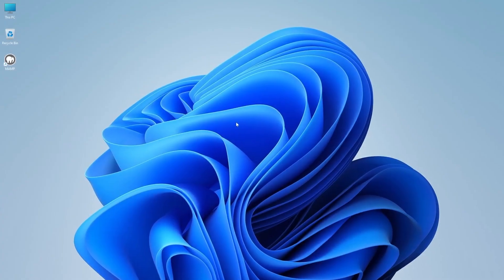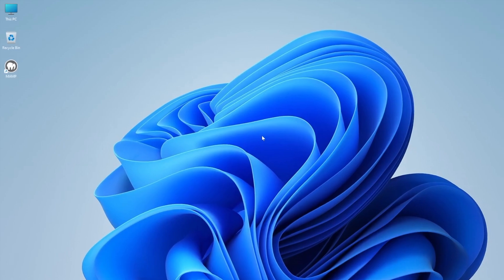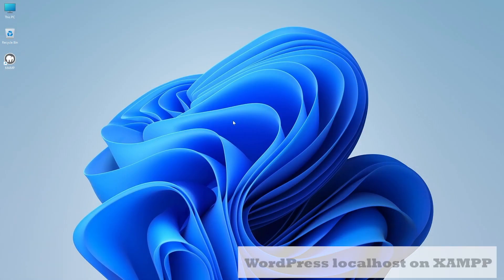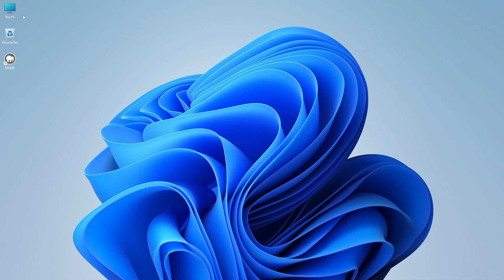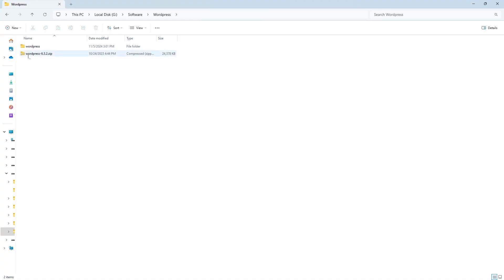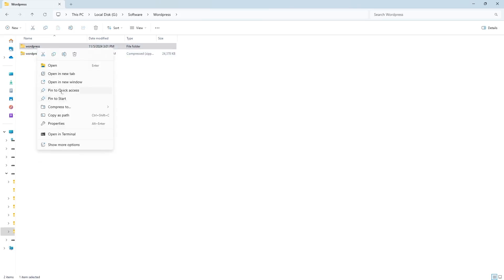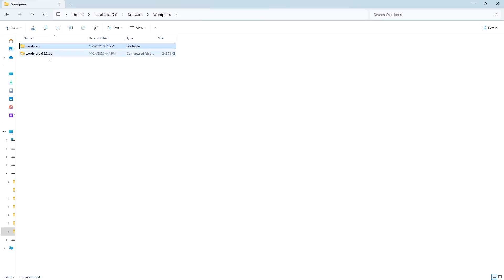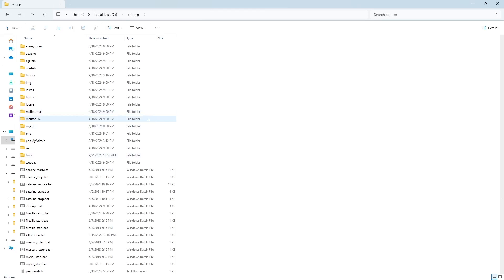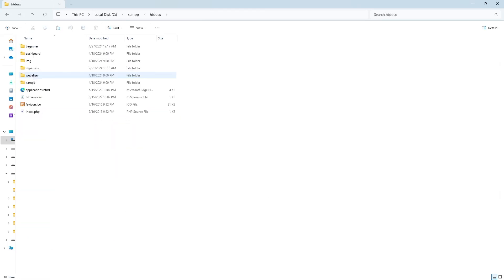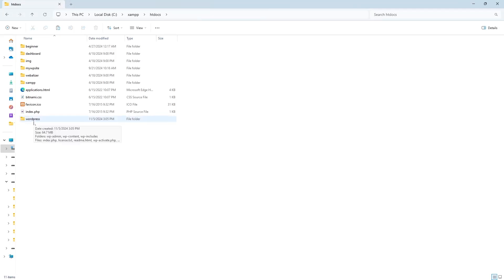When it comes to usability, both processes for launching a WordPress site on localhost are almost similar. To launch WordPress on XAMPP, first download WordPress, extract it, and copy the WordPress folder. Then go to the XAMPP directory in the C drive, navigate to the htdocs folder, paste the WordPress folder there, and rename it to whatever name you want.